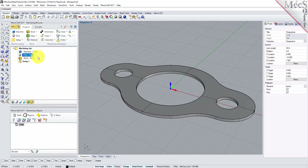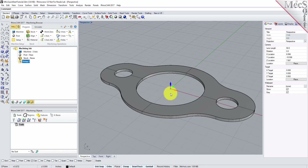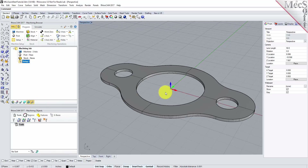Now, let's define the machining setup. If there is no setup one listed under your machining job, the system automatically creates one when a work zero or an operation is generated. However, by default, the MCS, or Machine Coordinate System, is already aligned with the WCS, or World Coordinate System, so this step is not required for this part. However, in production, you can have multiple setups and assign different machining orientations for each.